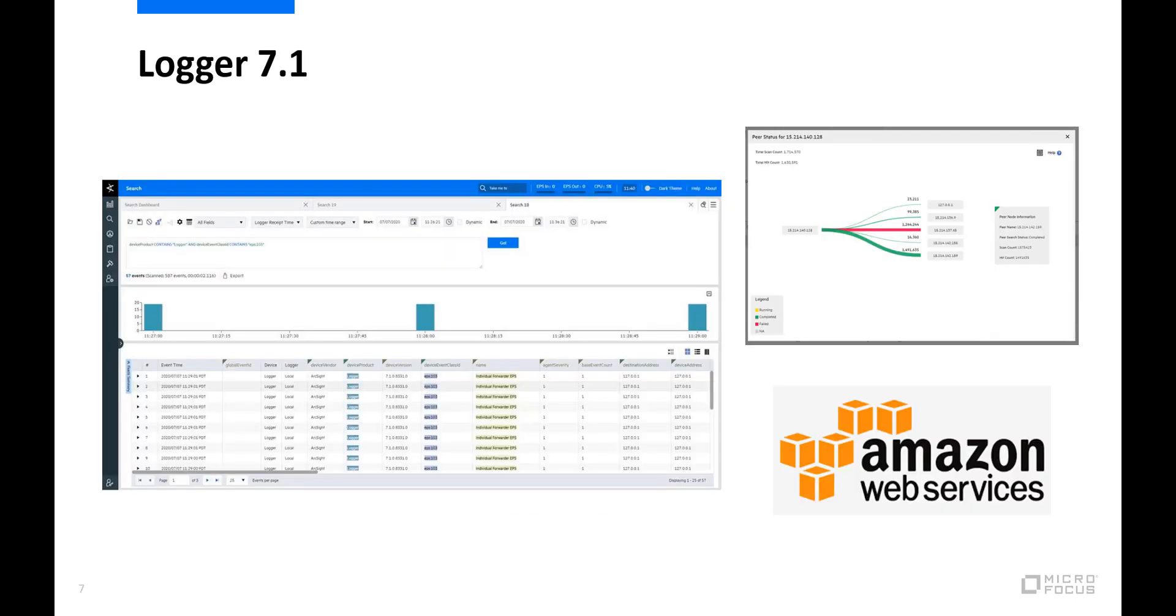ArcSight Logger 7.1 has introduced several cool features that make life easier for security analysts. Persisted search results and enhanced search UI and storage improvements will be covered in future videos. Logger peer monitoring and definable roles let you tune your logger resources based on role, and lets you see what resources are used during logger searches. It lets you forward your data to the transformation hub and also gives you the option to forward data to AWS for archiving.